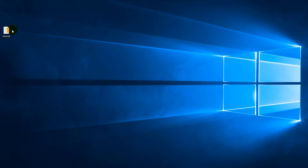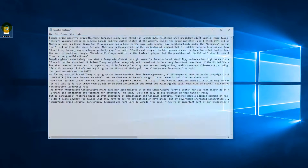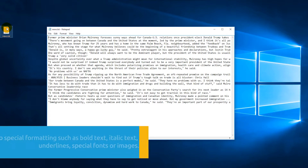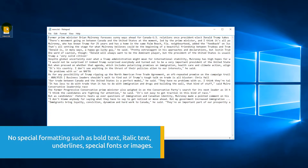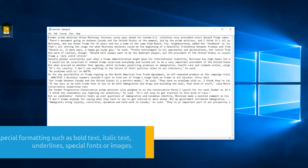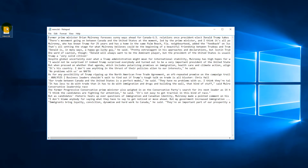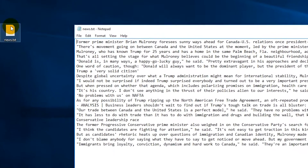A text file contains only text and has no special formatting such as bold text, italic text, underlines, special fonts or images. This format is commonly referred to as plain text and can be recognized by the file extension .txt.